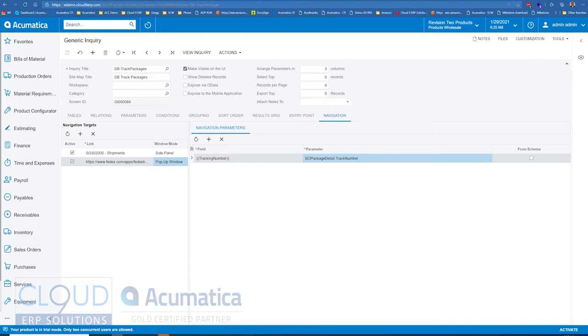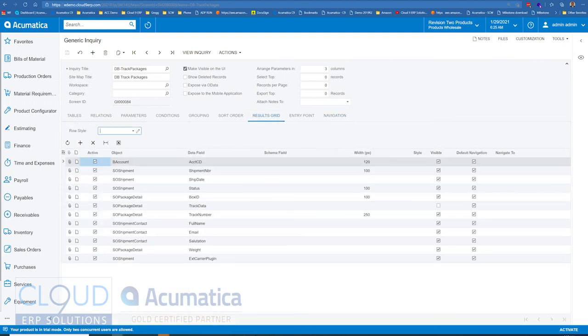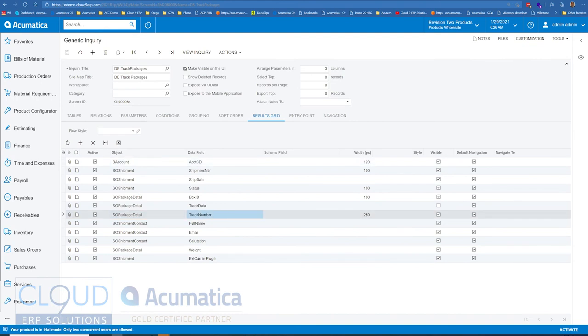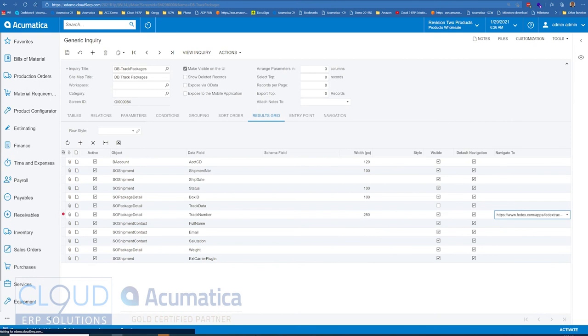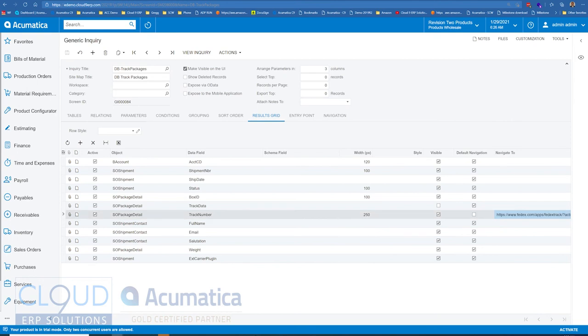Now, with all navigations, we go to results grid. Over here for this particular tracking number field, we need to say navigate to, and we now have this new navigation target. We'll save that and we'll view this inquiry.